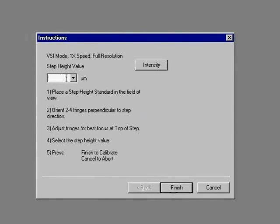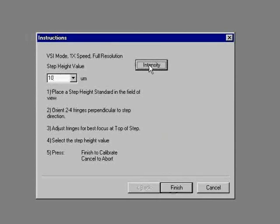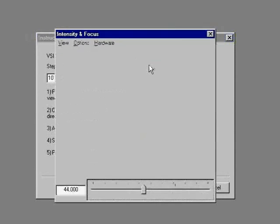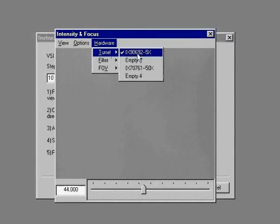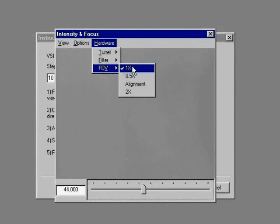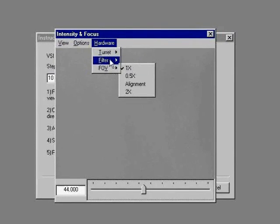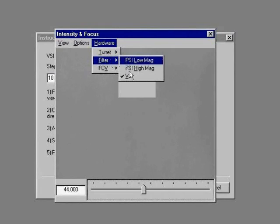The step height value is printed on the calibration standard and is 10 microns. To focus on the standard and observe the fringes, we open the intensity window. Go to hardware. Make sure the 5x objective lens is selected and the 1x field of view. Also check to see that the filter is set to VSI.